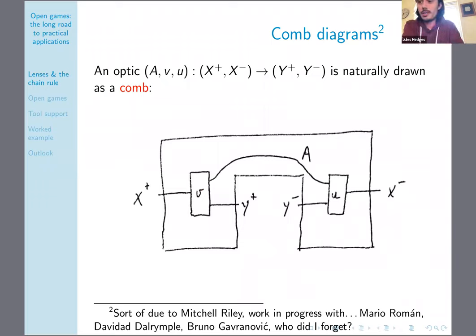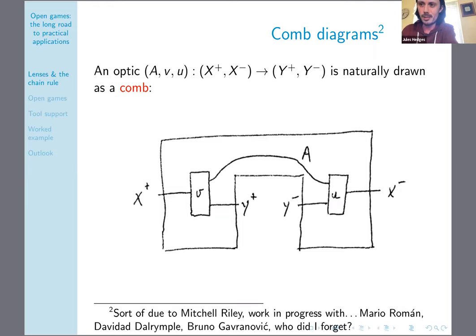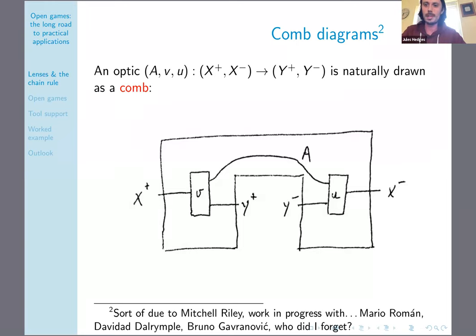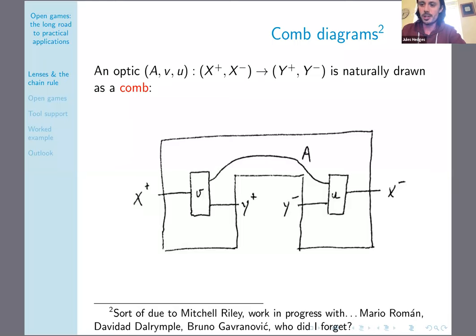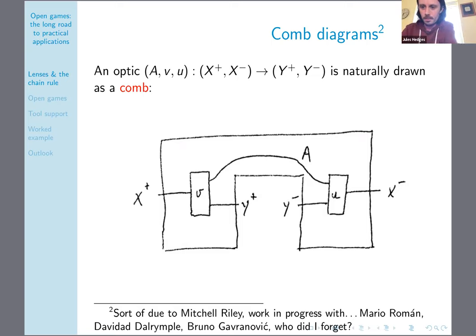We also get a natural notation for drawing pictures of optics. An optic from (X-plus, X-minus) to (Y-plus, Y-minus) can be drawn as a cone diagram, where X-plus and X-minus go on the outside and Y-plus and Y-minus go on the inside. Categorical composition corresponds to what I'm calling bigger-fish composition — put one around the other, like this fish is eating this fish. This is a natural notation because the equivalence relation that defines the co-end corresponds to isotopy in these diagrams — sliding things along a labeled wire. Lots of people are working on these cone diagrams at the moment.